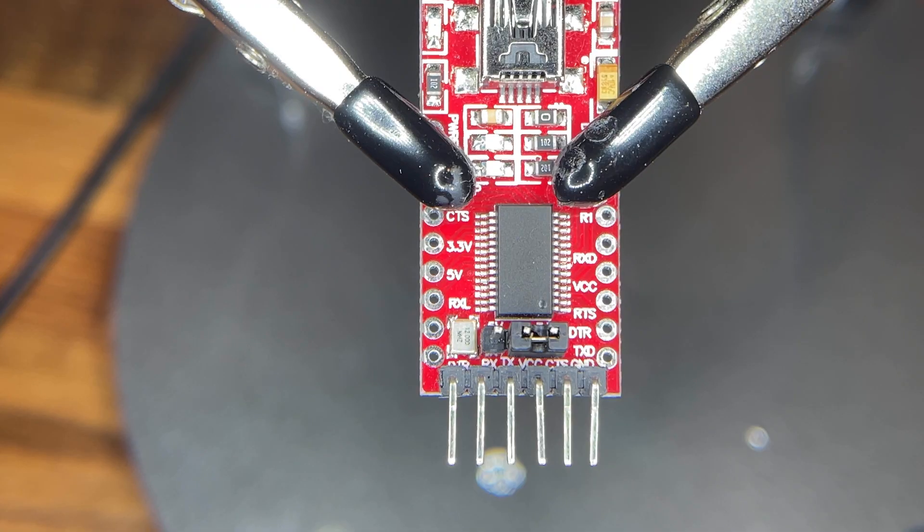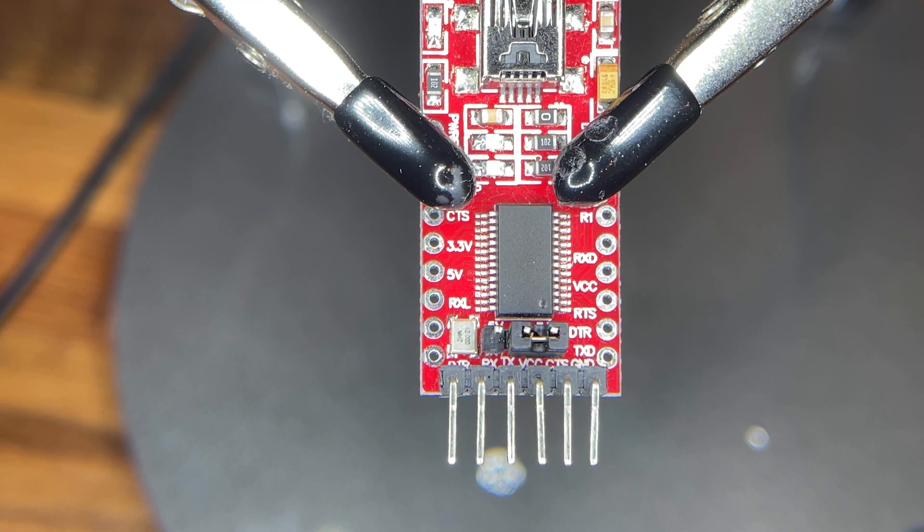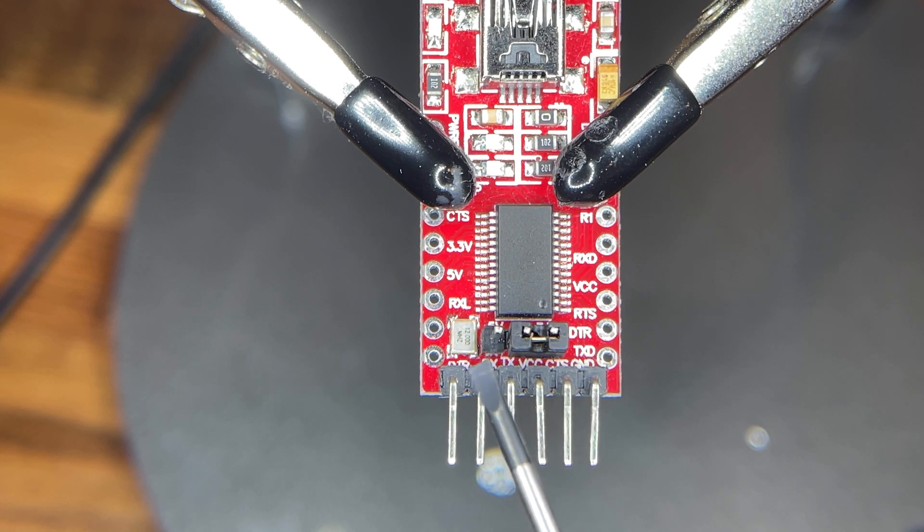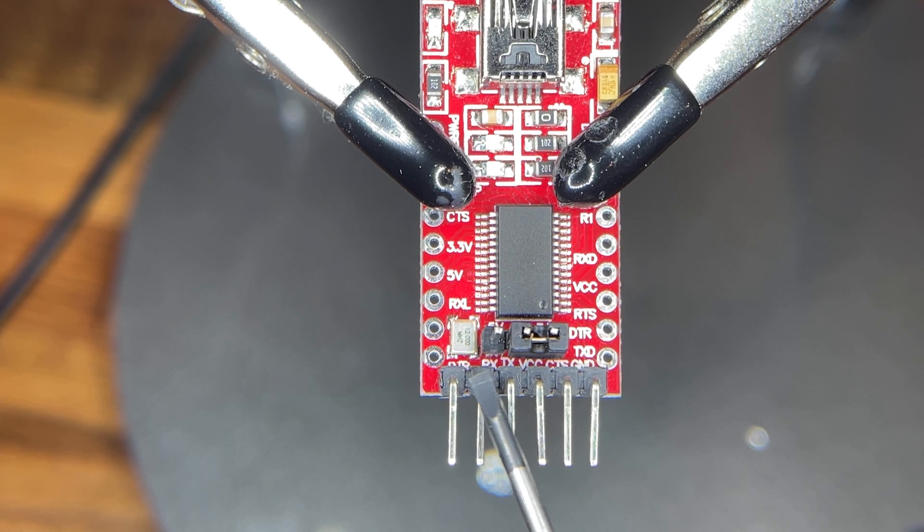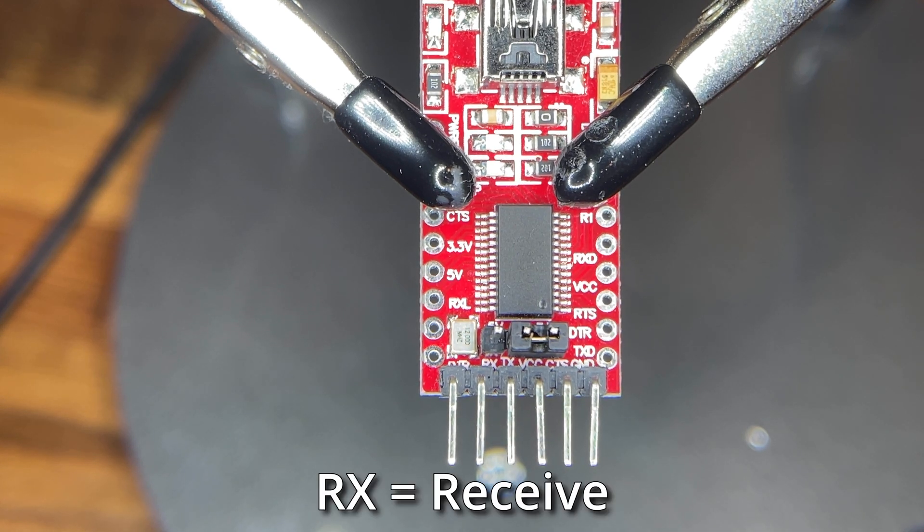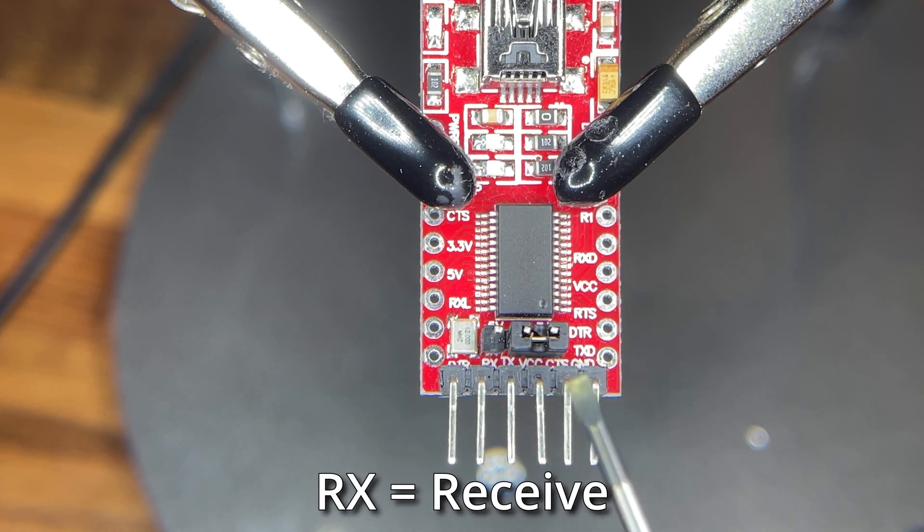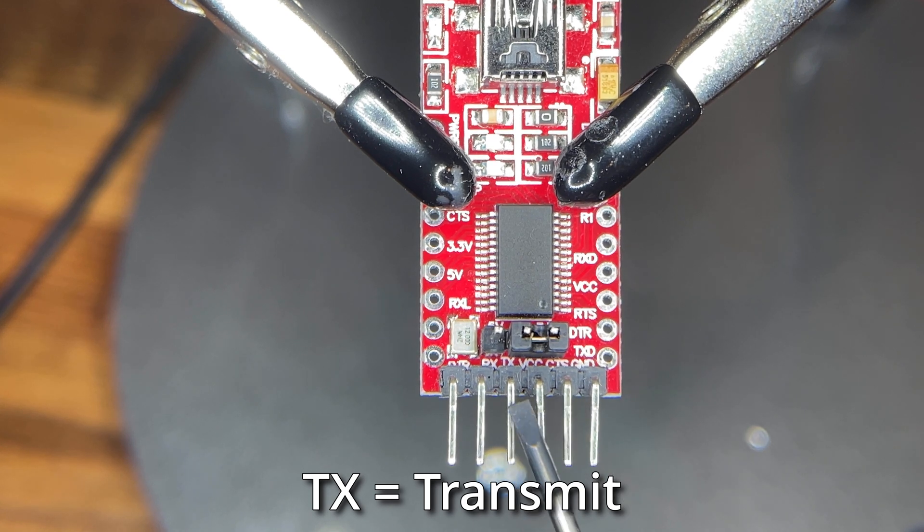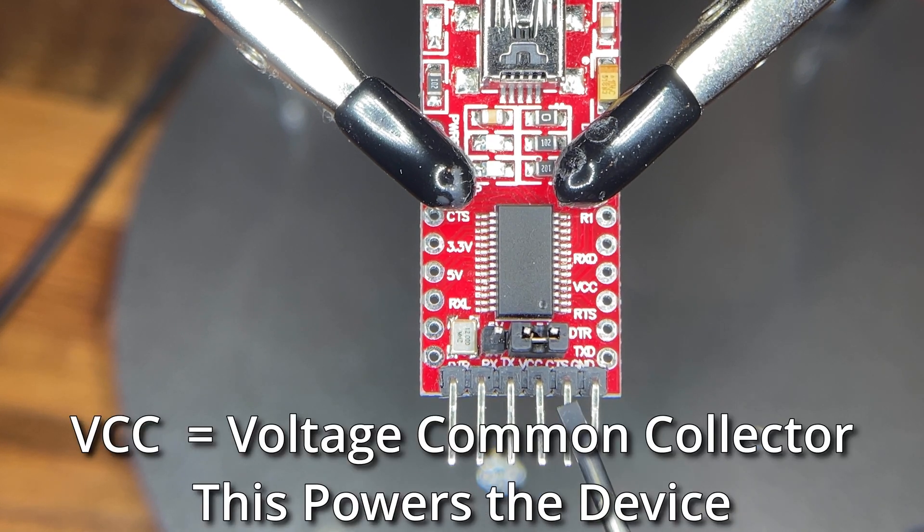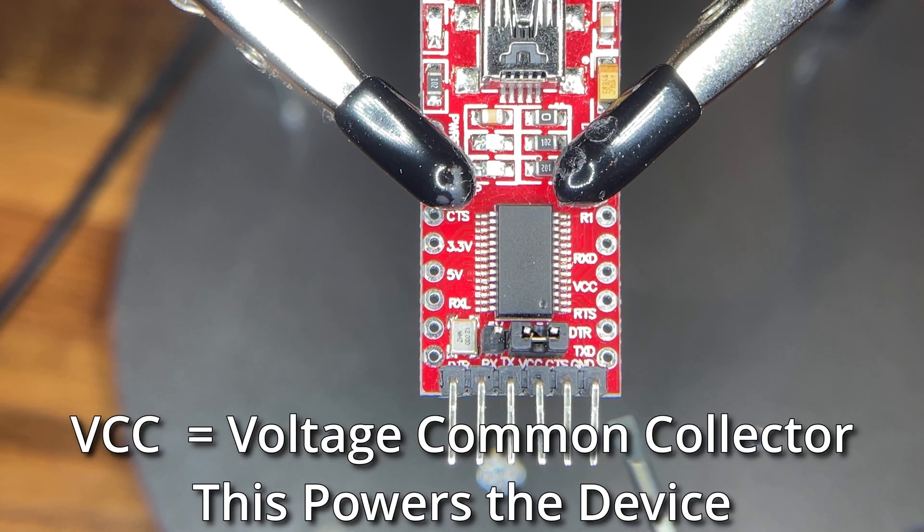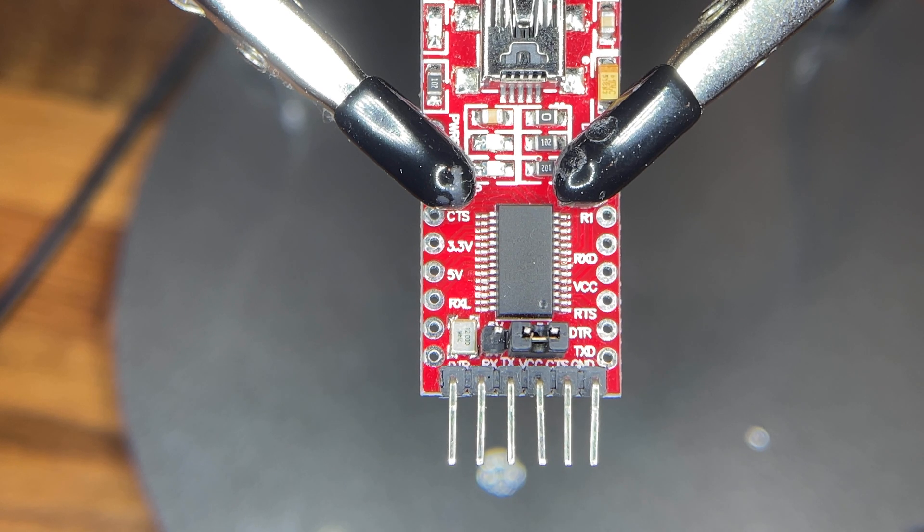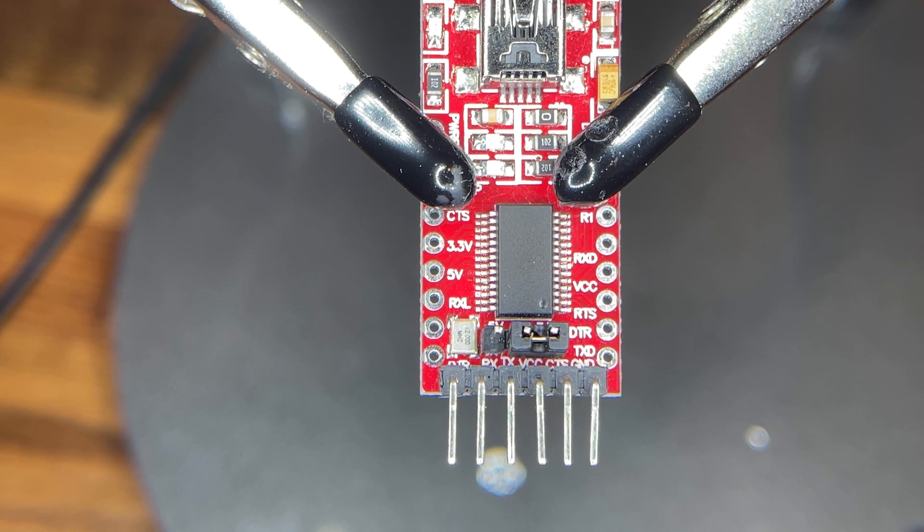On our serial to USB adapter, it's a little hard to see, but down here we've got some small text. We've got RX, TX, VCC, and ground and those are the pins that we'll be using to connect to the Sonoff plug.